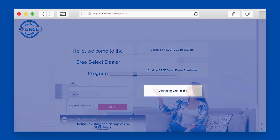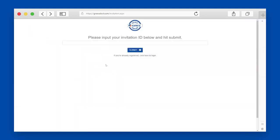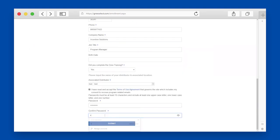If you're a distributor, please use the emailed invitation ID to activate your enrollment. You will need to complete the enrollment form with the name of your company, create a password, and click Submit.